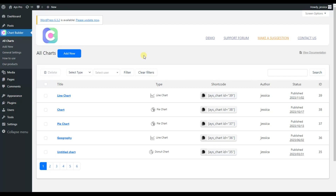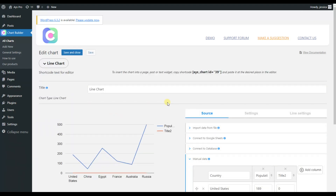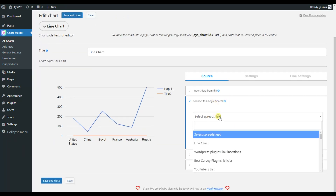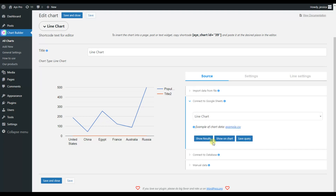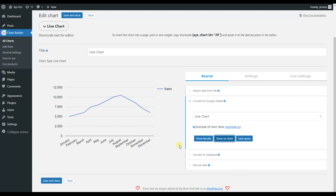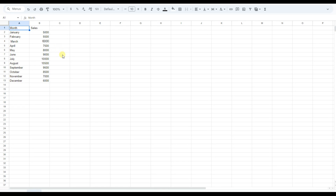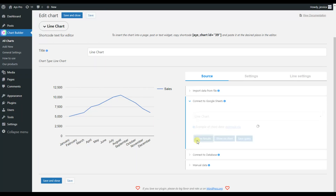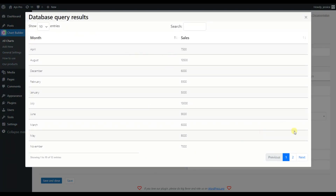Now that both Google Sheets and Google Drive are enabled, let's go back to Chart Builder, choose the already created line chart, select Connect to Google Sheets, choose the spreadsheet — for example this line chart — and click Show on Chart. Here it is! My chart displays the data from the sheet where I have the months and the sales. Let's also click Show Results to see the exact data.